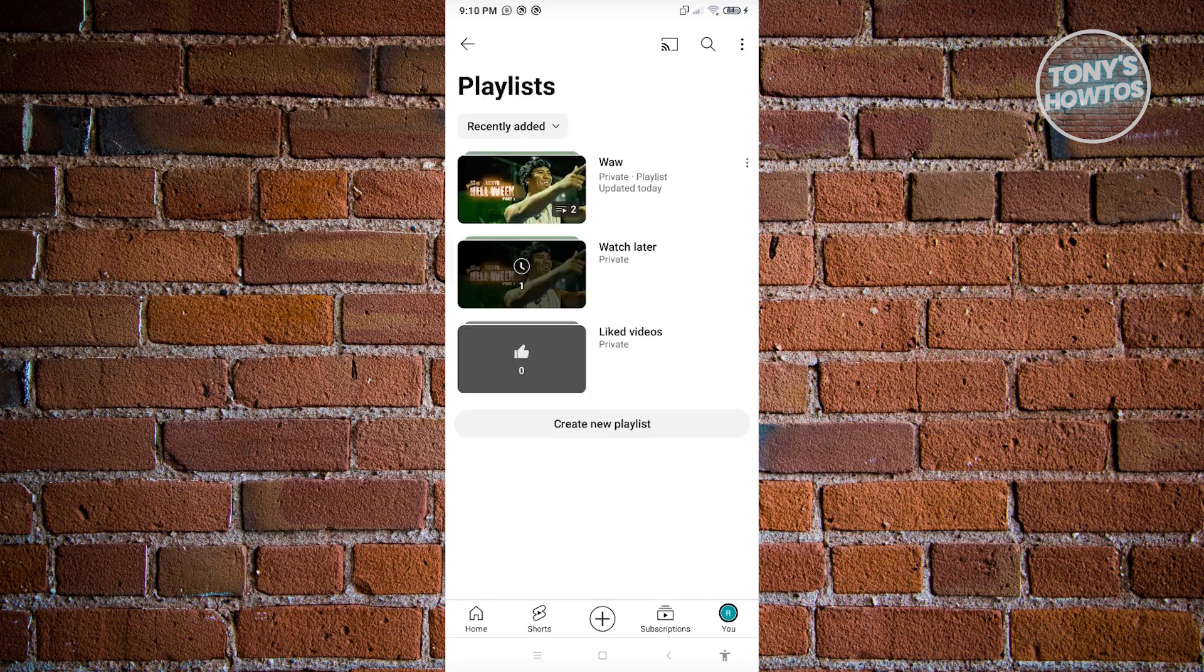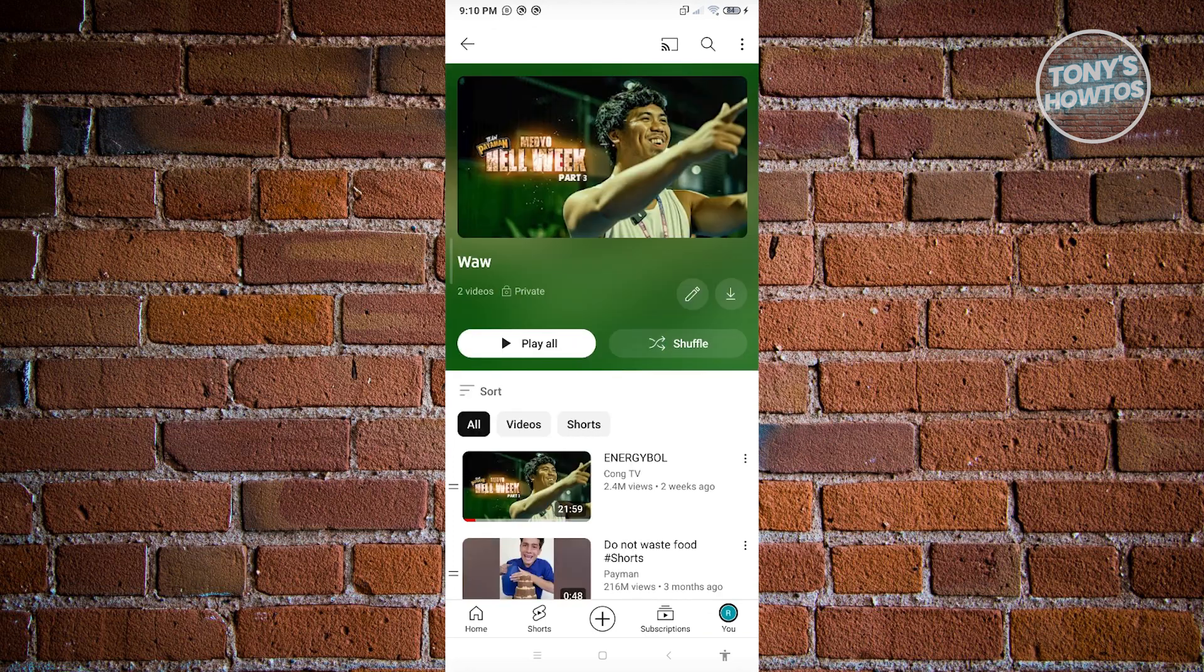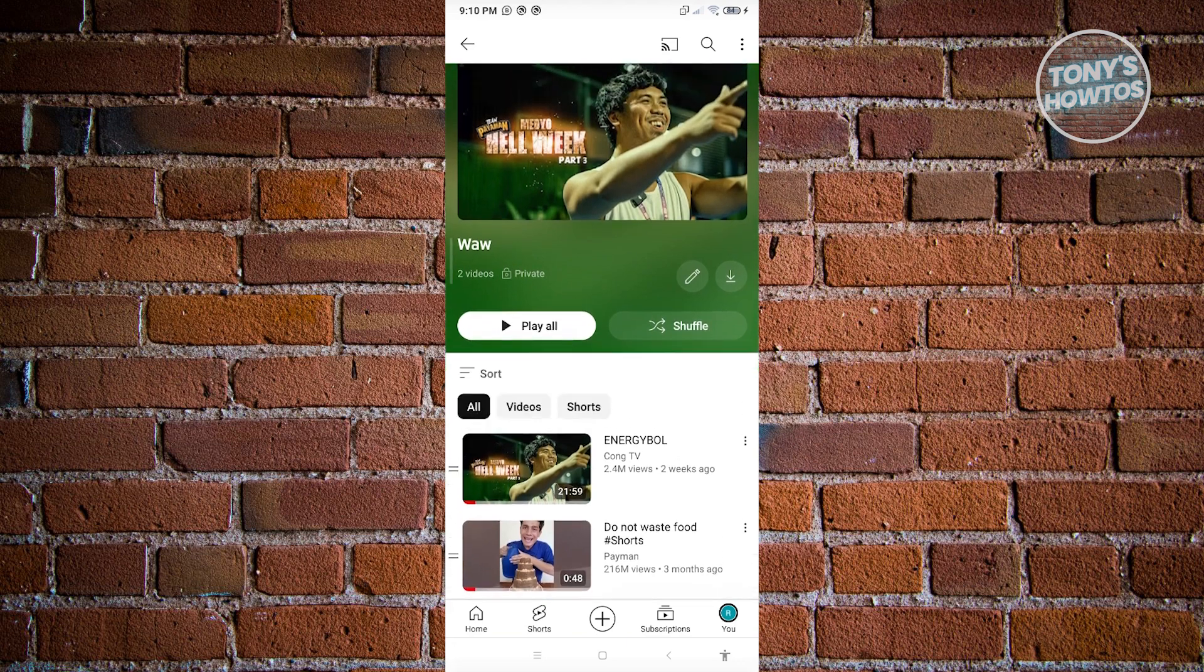And from here, choose the playlists that you want to delete. Now in this case, I have this playlist here. Just go ahead and click on it. And from here, you should be able to see the videos included in the playlists.